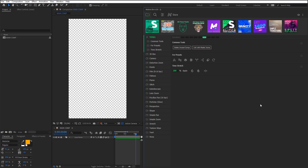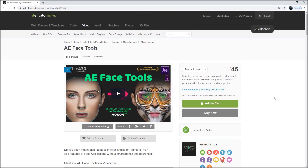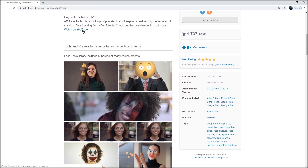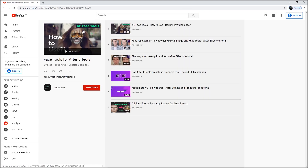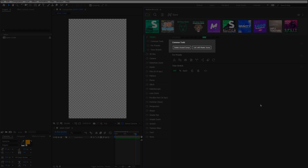Every package of presets contains additional tools for preset customization. There can be different sets of tools depending on the package. For example, there is one set of tools for the package with seamless transitions, and another one for AE Face Tools. To understand how the tools work for a certain package, you can see additional information at the page with the description of that product. In this video review, I will show only common tools that are standard for all packages.